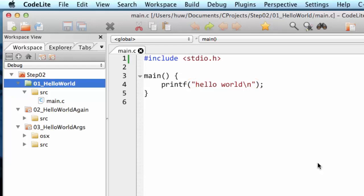Now because it's between the parentheses, that shows that it's being passed as a piece of data, as an argument we say, to the printf function.